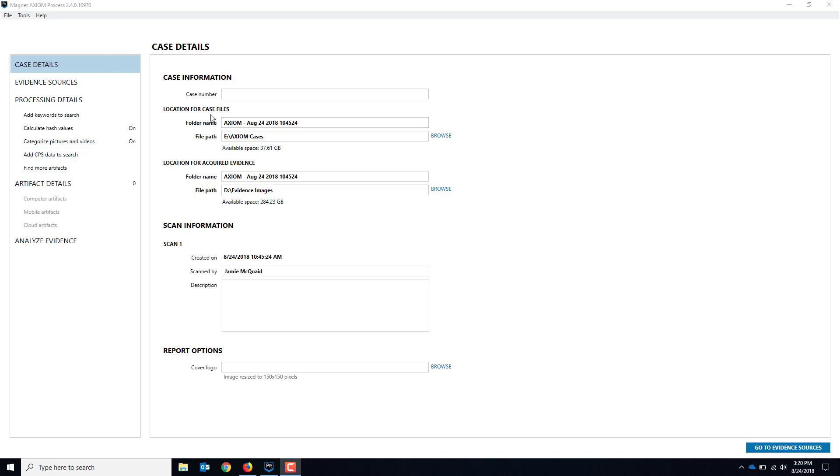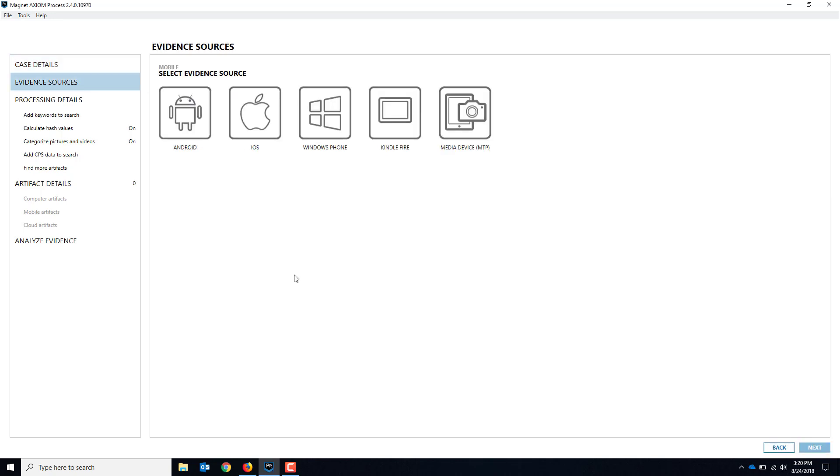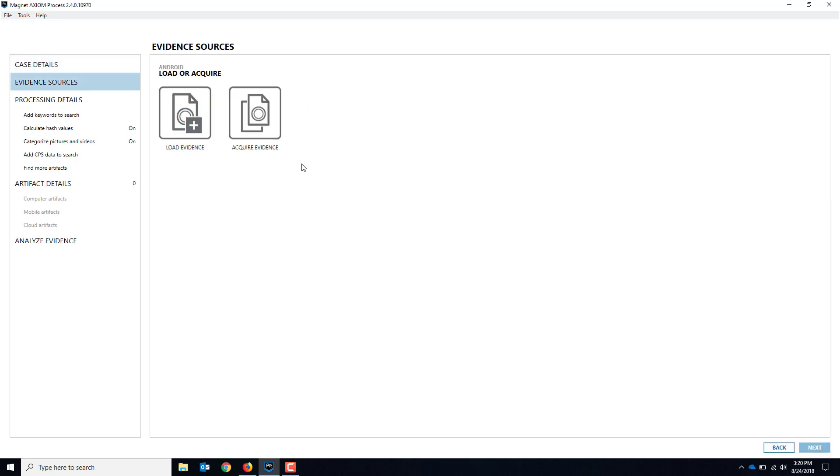We've got some case details up here. We'll just leave the defaults, no need to mess around with that for now. We'll go to evidence sources, we'll go to mobile, we'll choose Android and we'll acquire evidence.